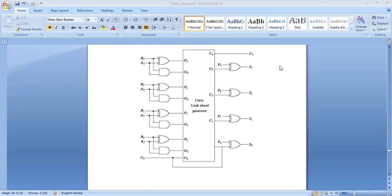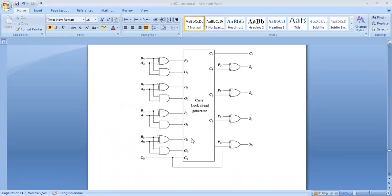Am I audible? So, first of all, copy this diagram and take the entity here. For this diagram, if you take the entity, what are the inputs and outputs?